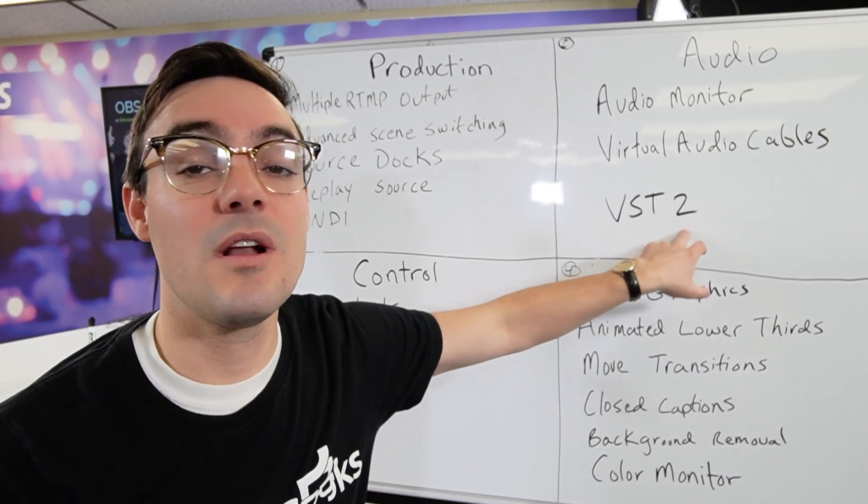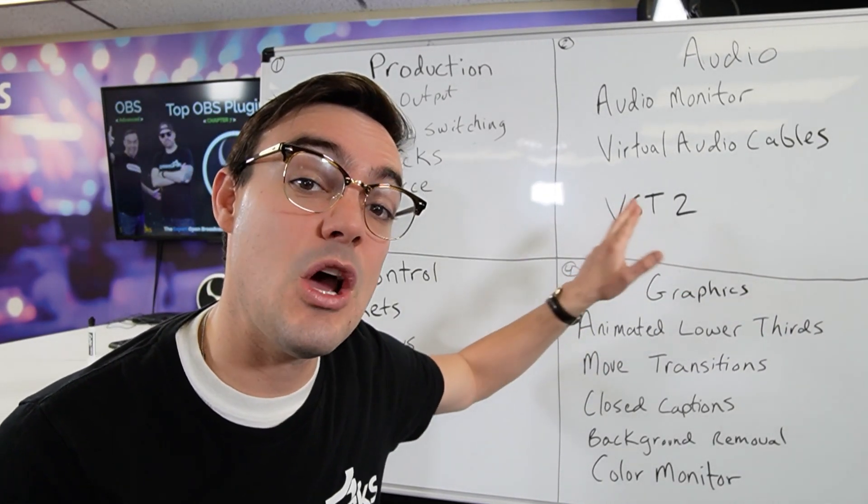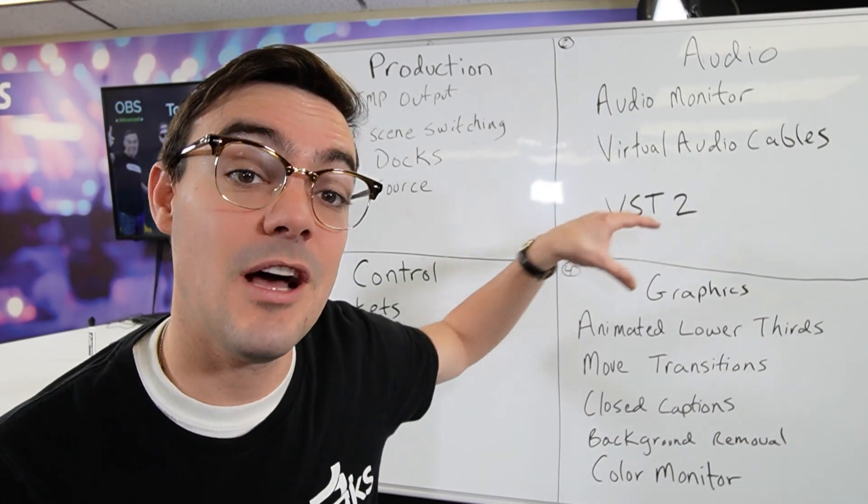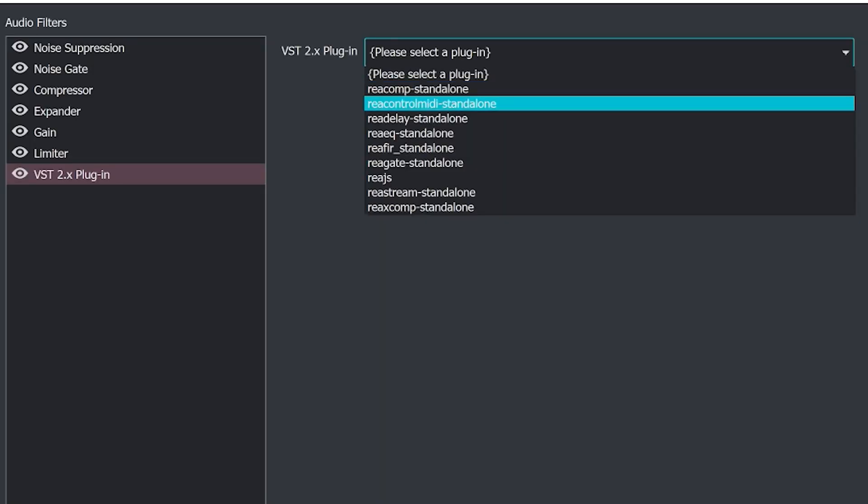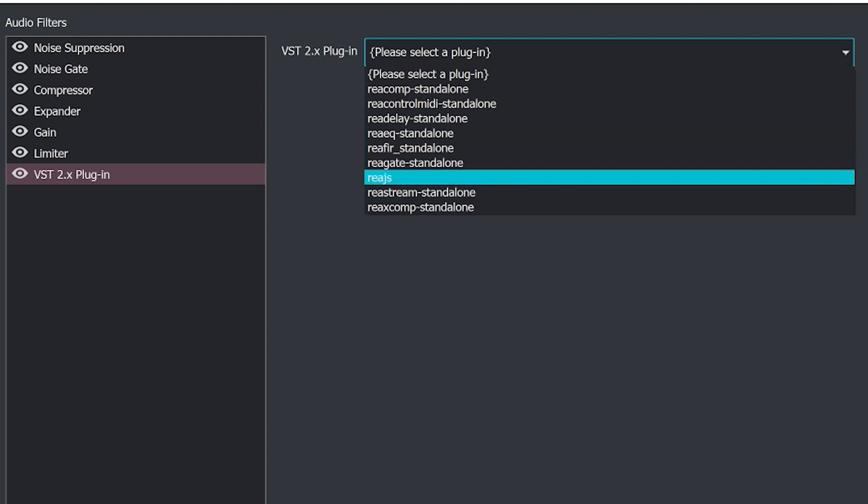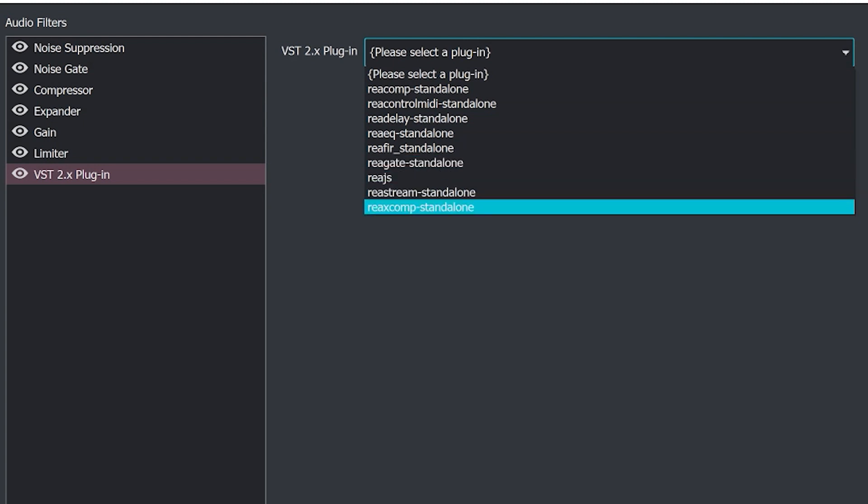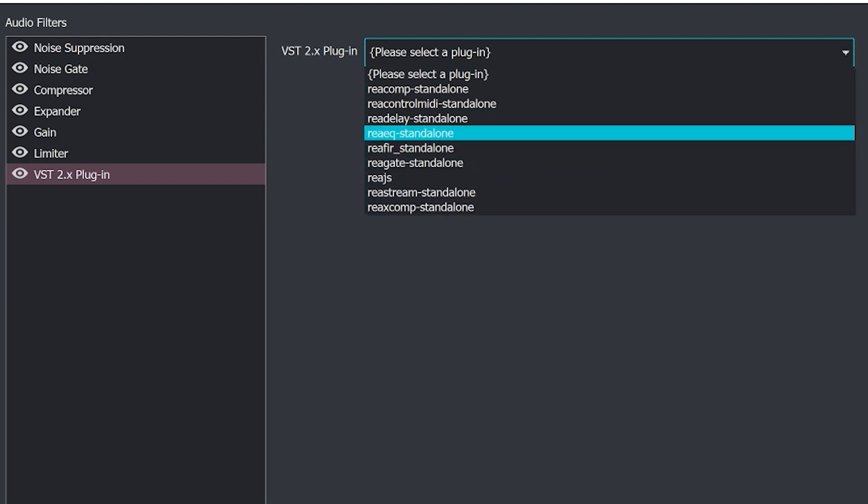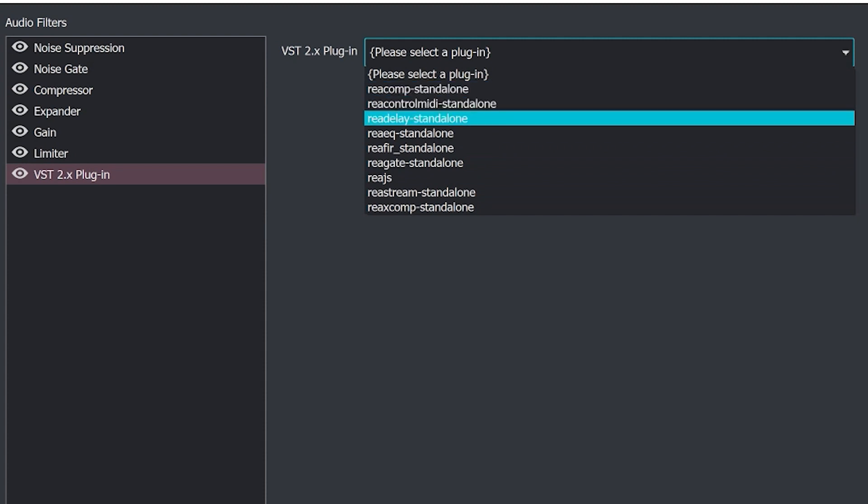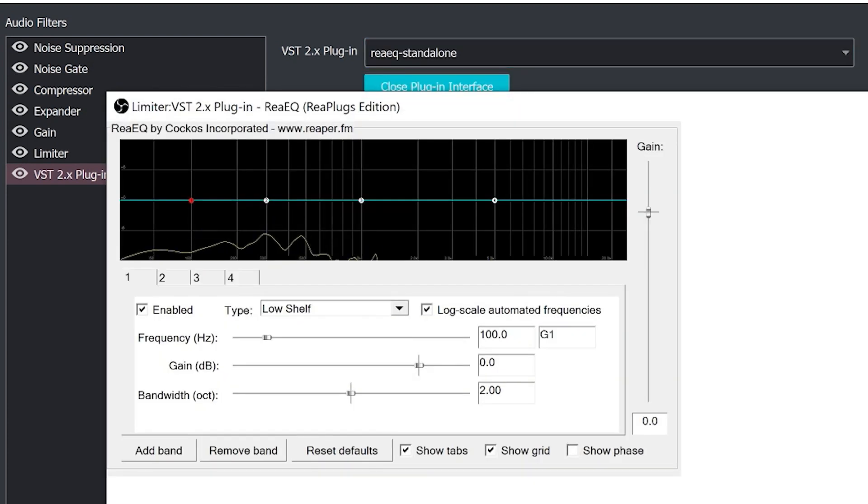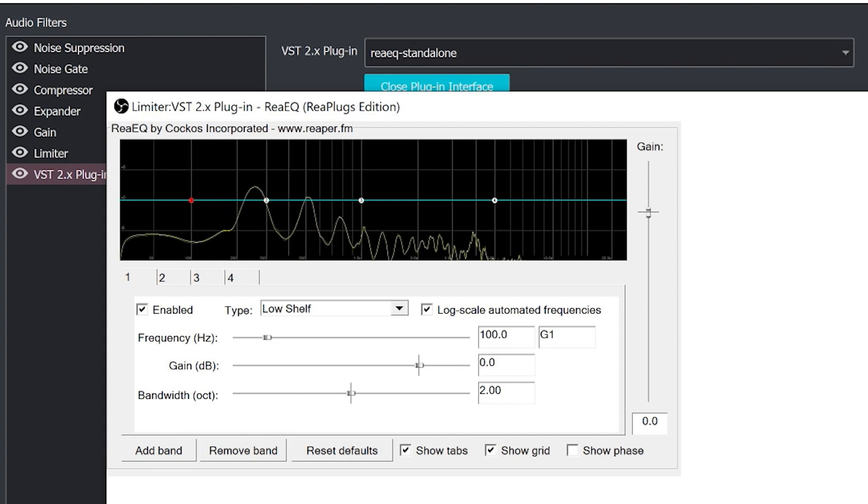And then finally here I just wanted to note, this is built into OBS so it's not necessarily a plugin, but VST2 plugins are already natively supported inside of OBS and we're going to take a deeper dive into those in this course. They give you additional control over your audio sources. They're added as filters onto audio sources and they make them sound a lot better.